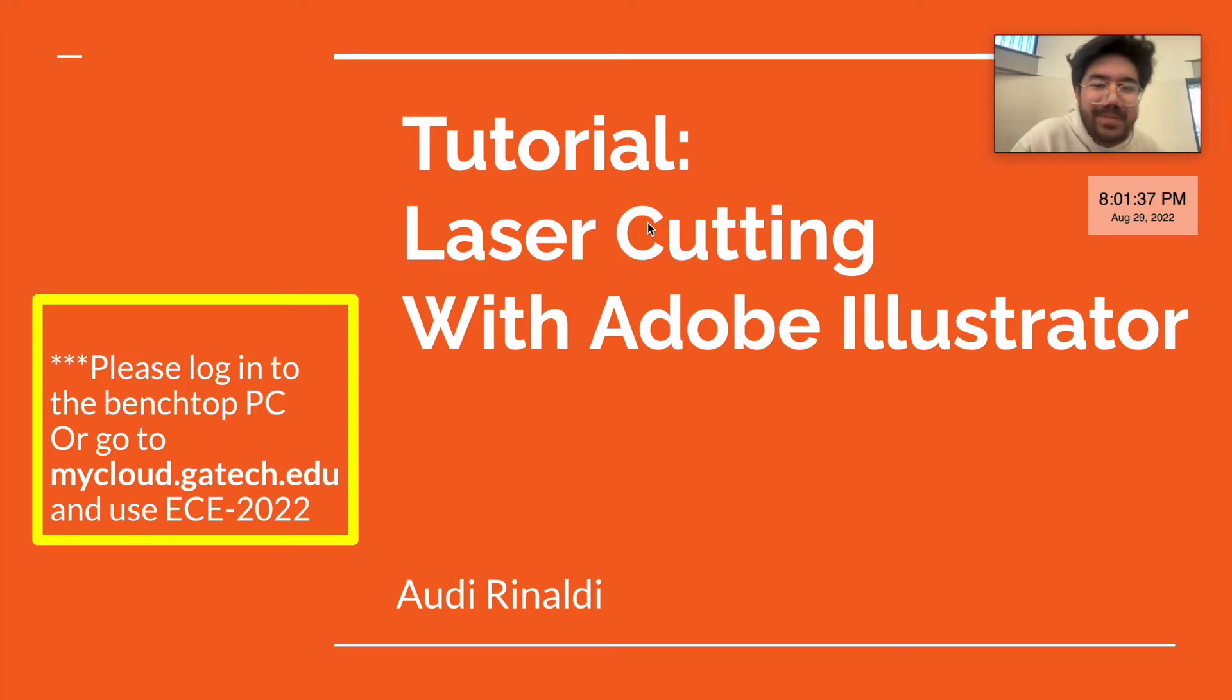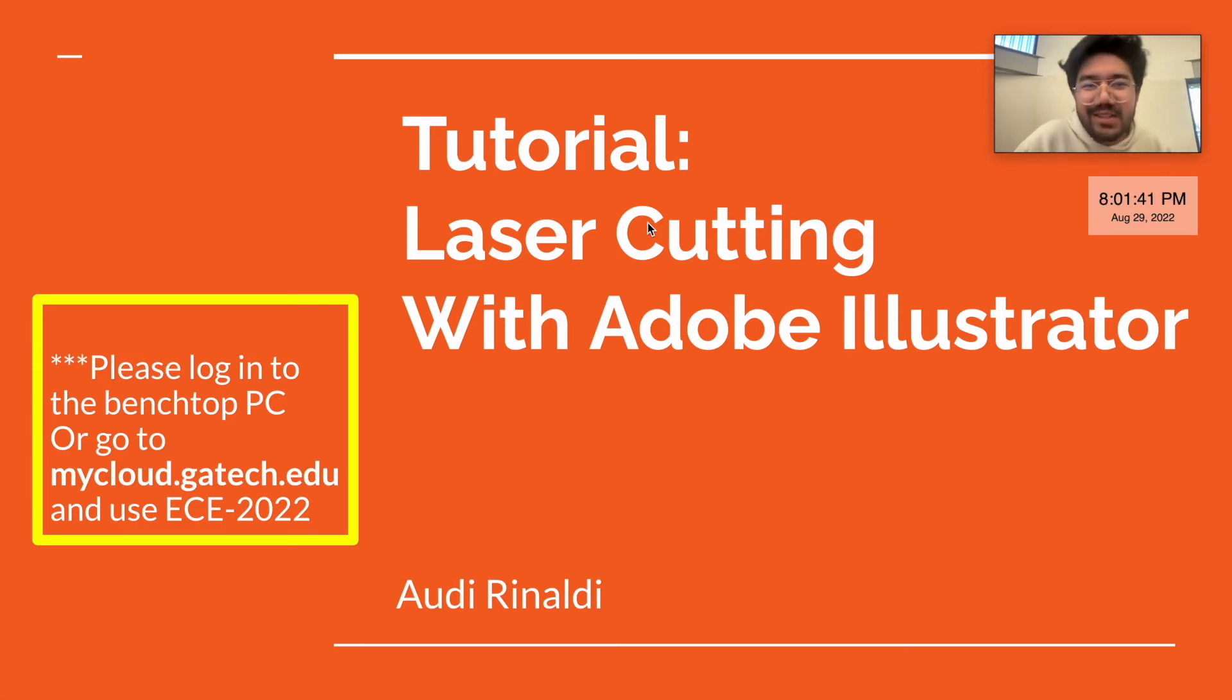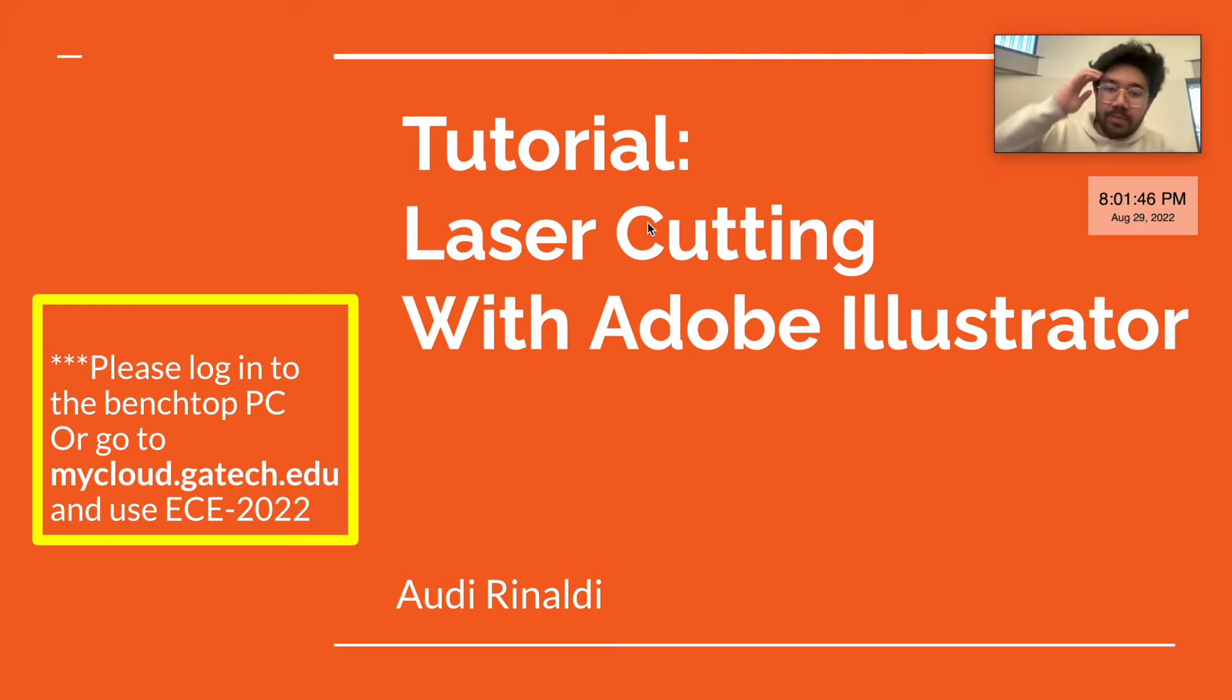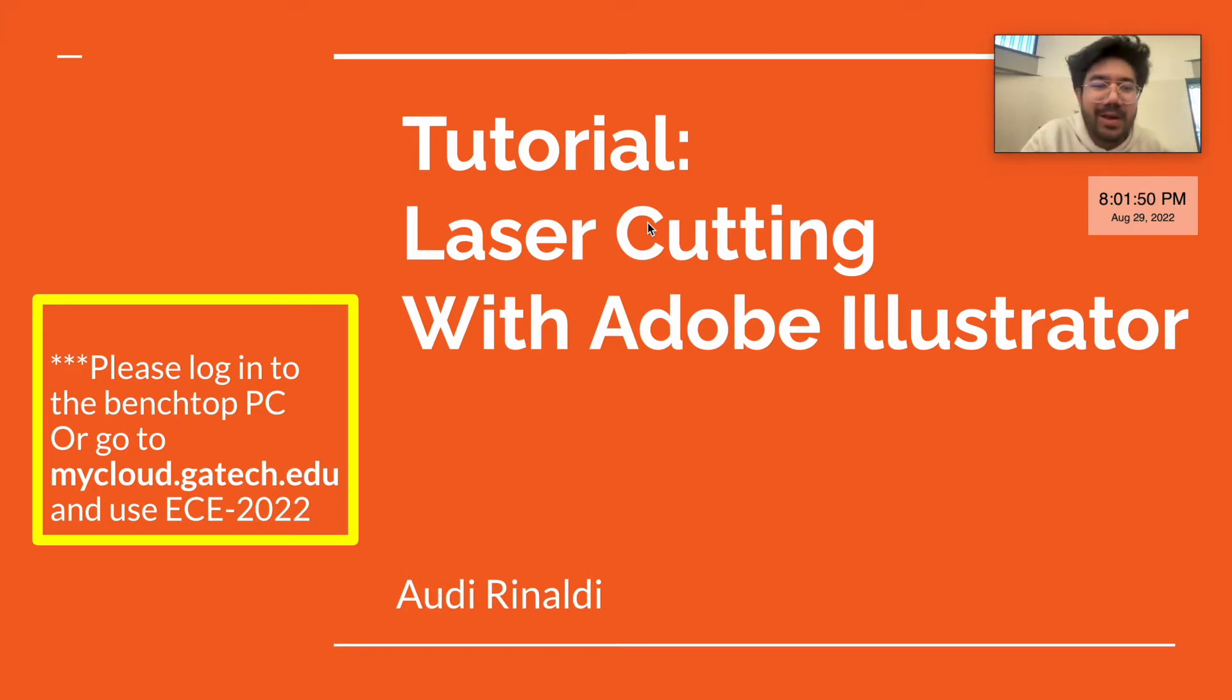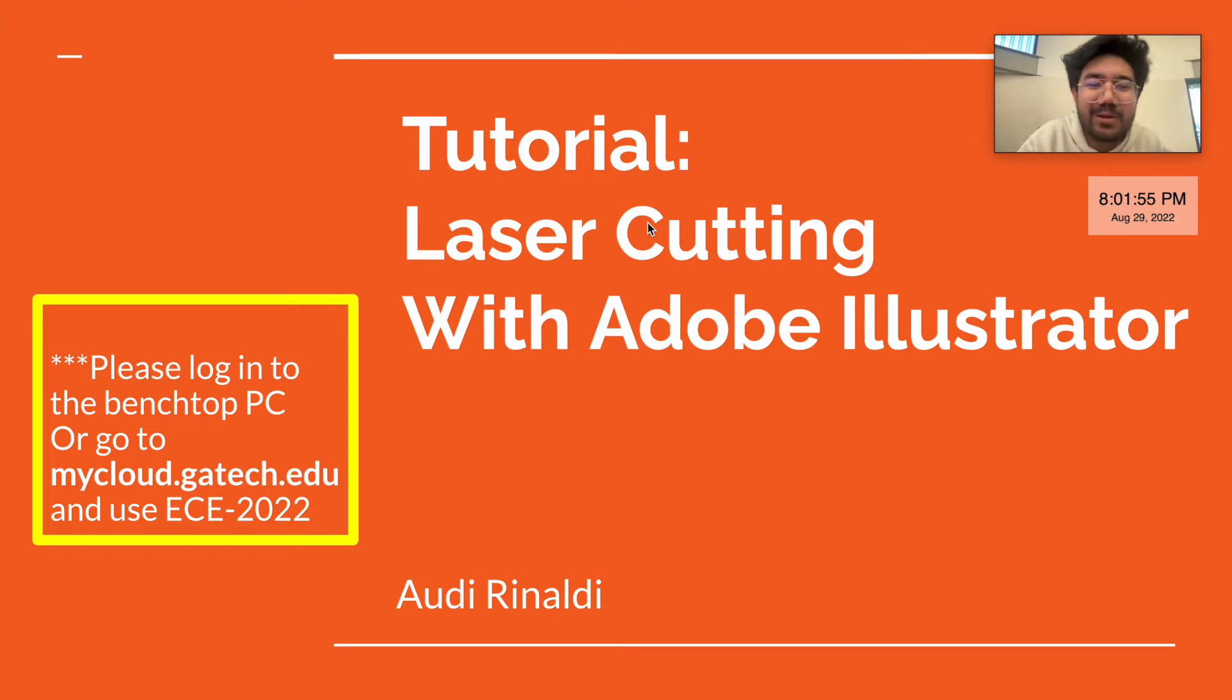Hi there. My name is Audi Rinaldi. Like the car, you can spell it with four rings, or you can call me Mercedes Benz, or Rolls-Royce too. I'm the current laser cutting MPI here at the Hive. I've been here for three years, and today I'm going to give an online tutorial on how to use laser cutting with Adobe Illustrator.